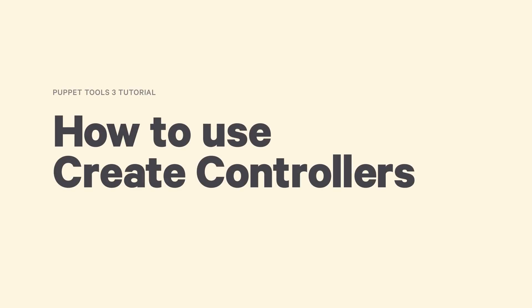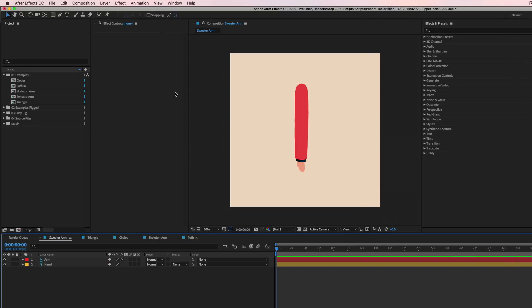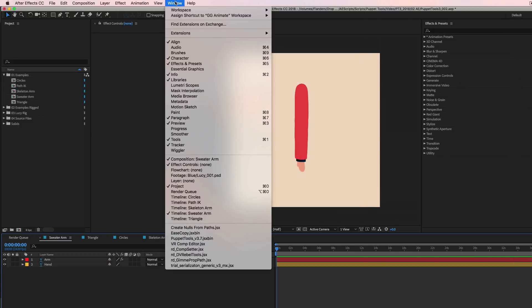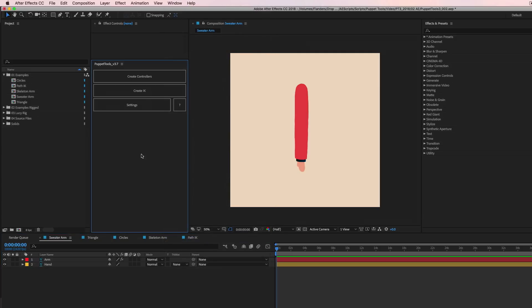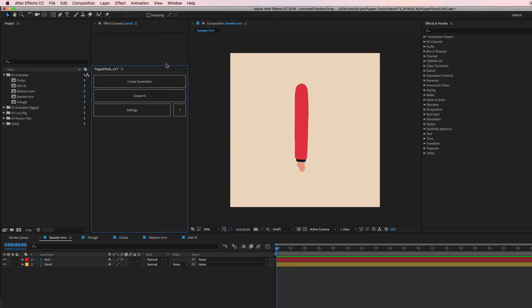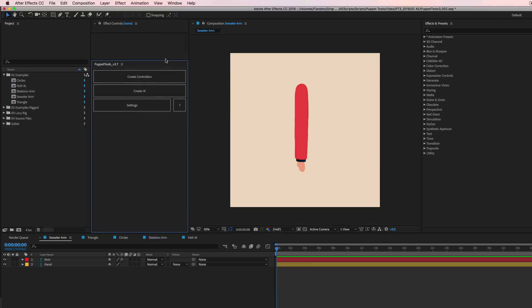I'm gonna start at the very beginning. Where's the script? How do you launch it? So after you install it, you're gonna want to restart After Effects. You can go up to window here and then all the way down and you'll see puppet tools. So click that, that'll launch the script and you can dock it over here or you can float it around. Whatever works for you, that's cool with me.